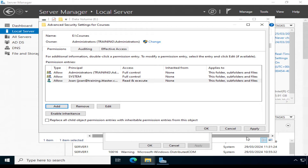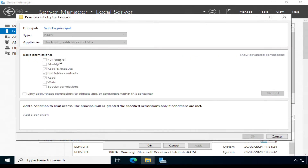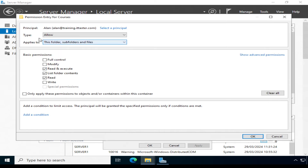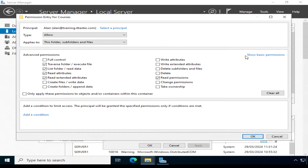I'm going to do the same for my test student Alan: click Add, Select a Principal, type Allow, this folder, subfolders and files, and make sure Read and Execute, List Folder Contents, and Read are selected. Just before clicking OK, notice you can actually set more advanced permissions by toggling the Show Advanced Permissions link.